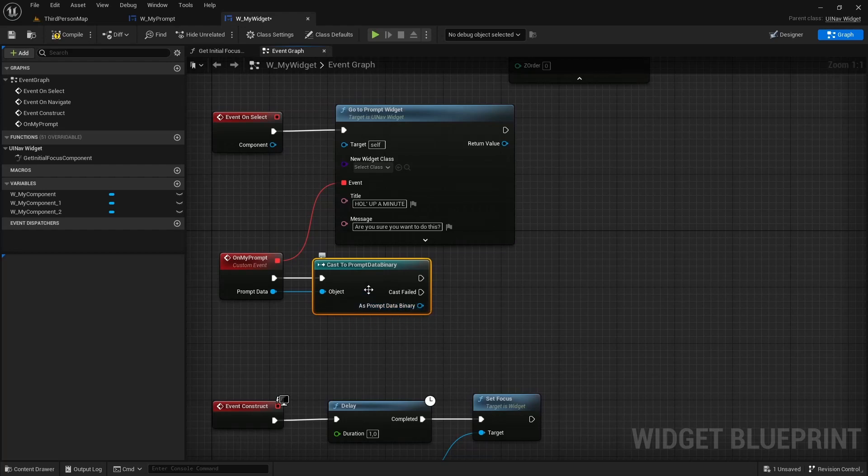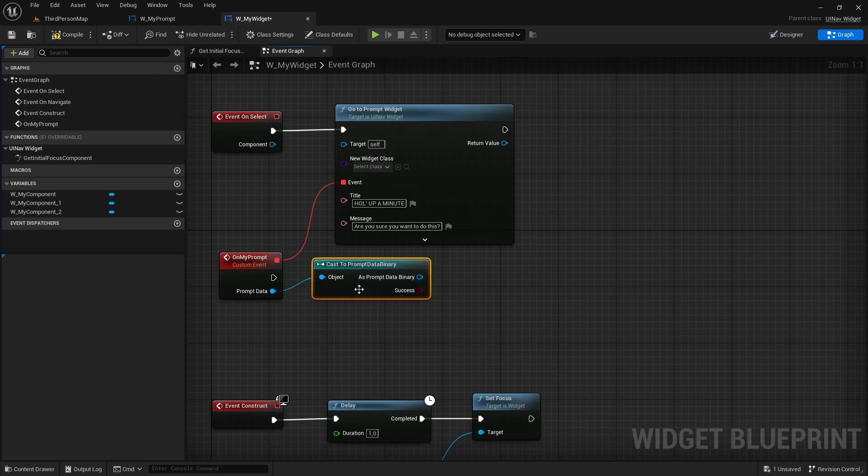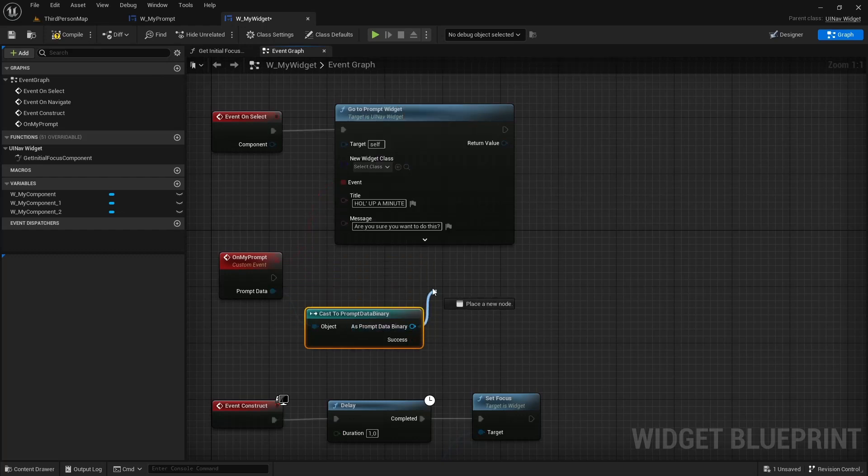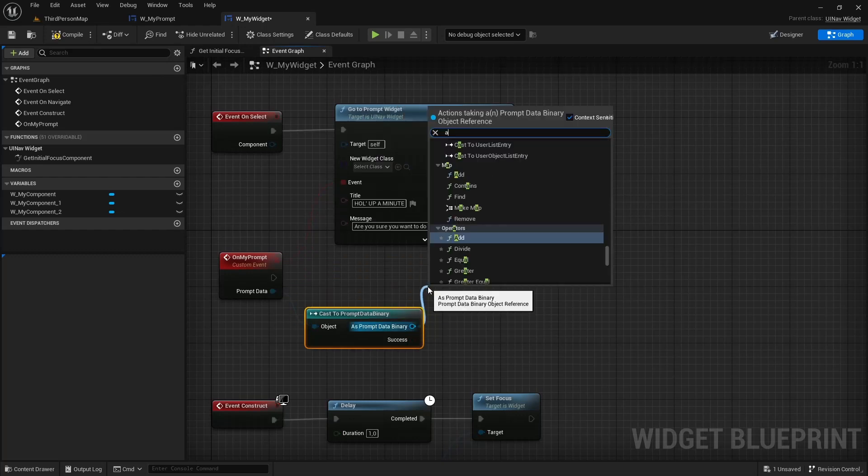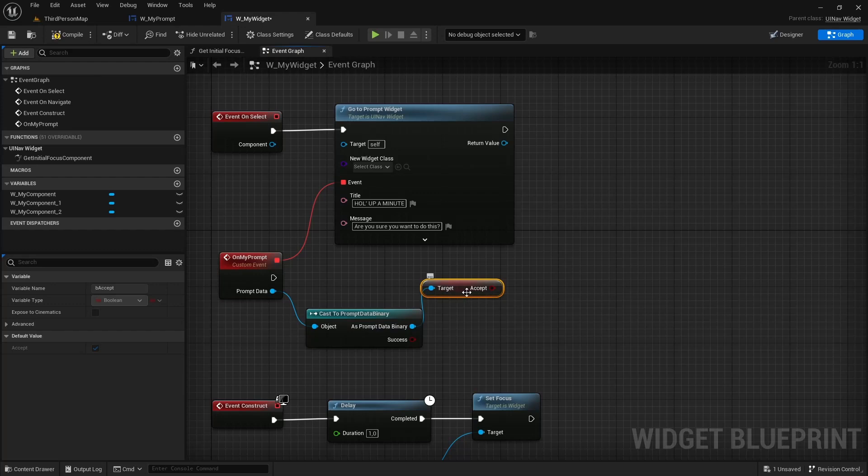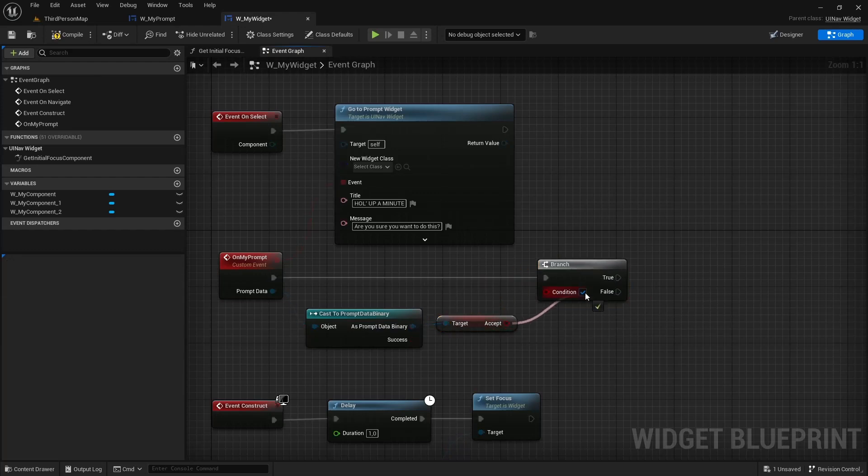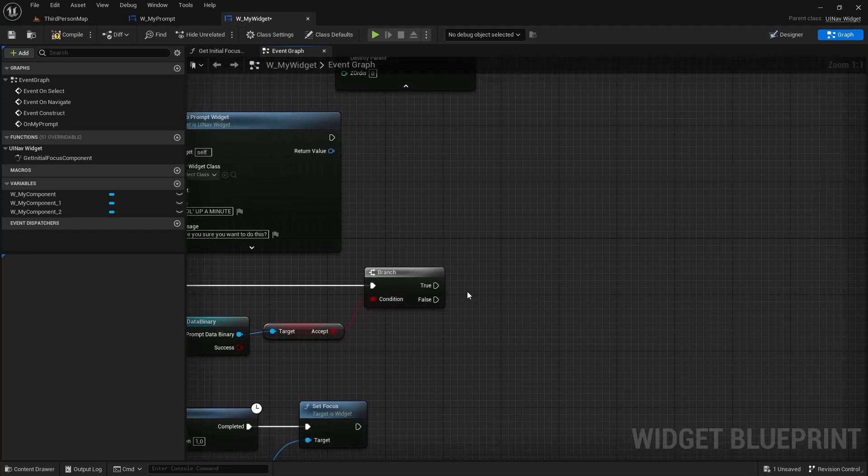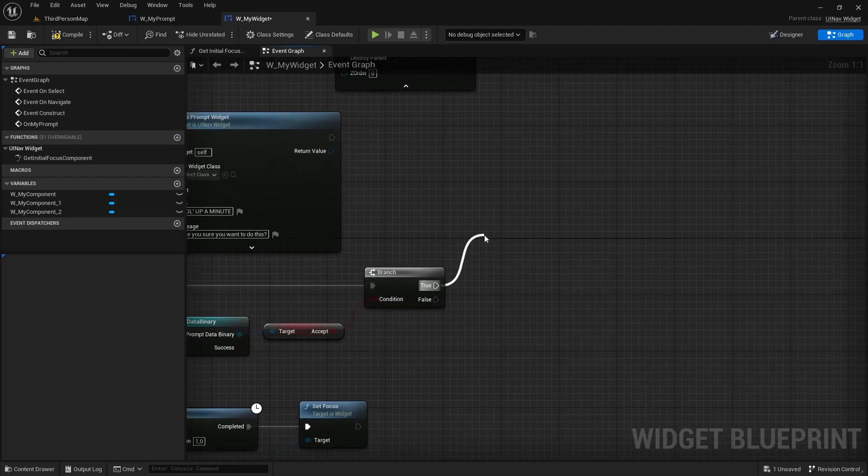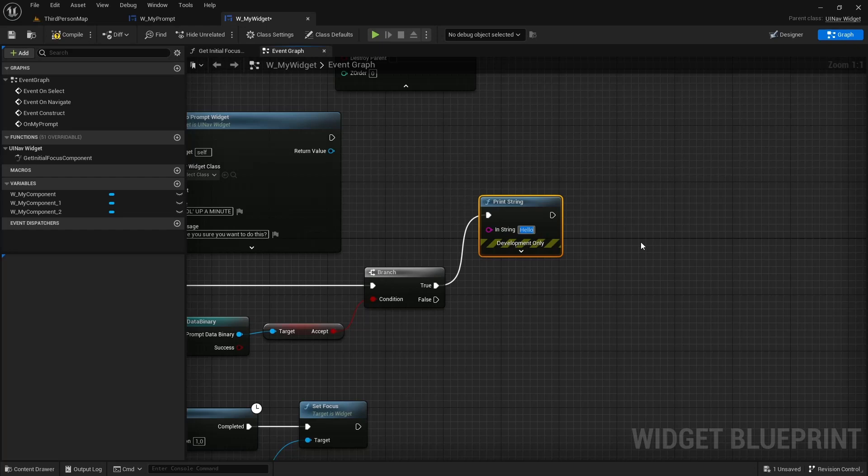In this case I just want a yes or no, so I'm going to cast to prompt data binary. I'm going to use a pure cast actually. I'm going to drag off of this, get the accept property, and then I'm just going to print different things depending on whether you accepted.